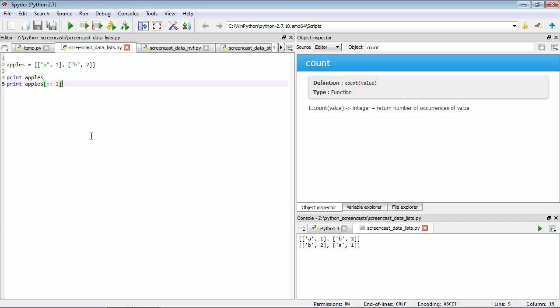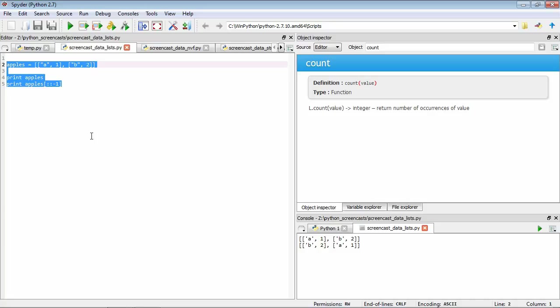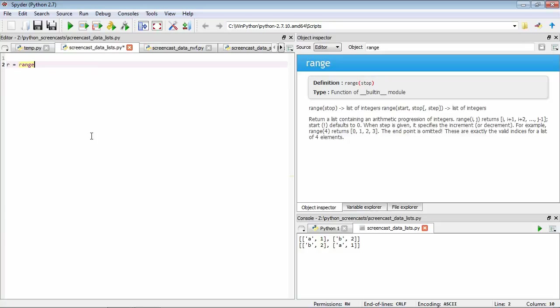Finally, we also have functions that will give us lists, that will generate lists. Let's look at one in particular that's quite frequently encountered, and this is called range. As usual, let's have a look at the help. We can see that this range function is going to return a list of numbers.